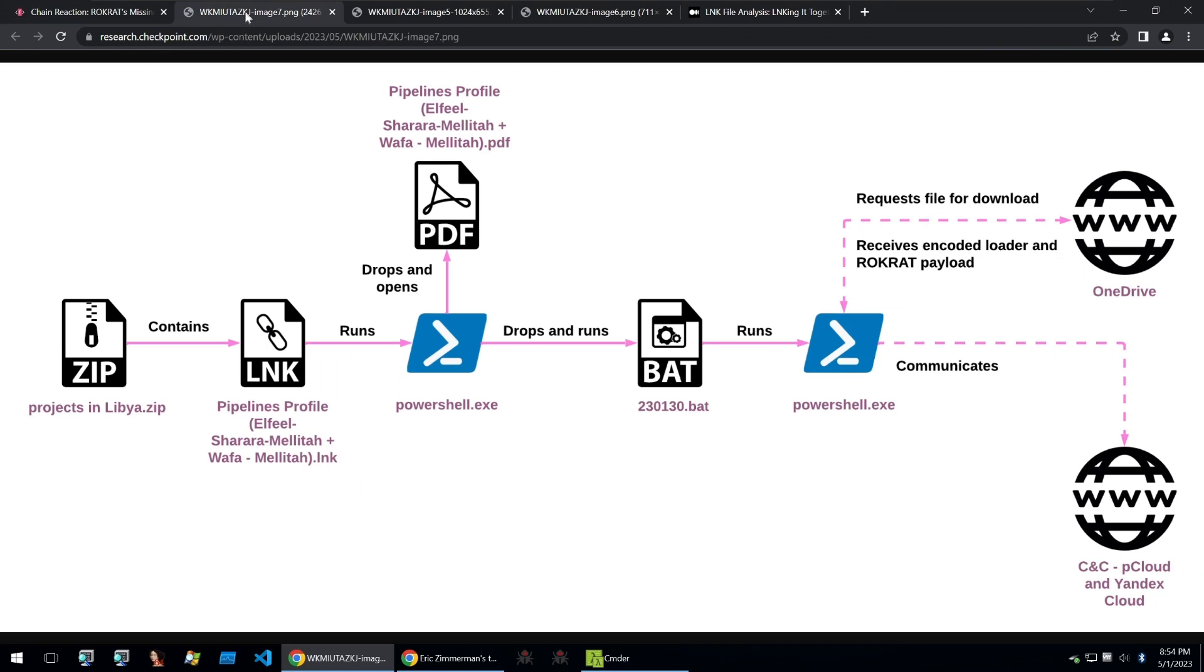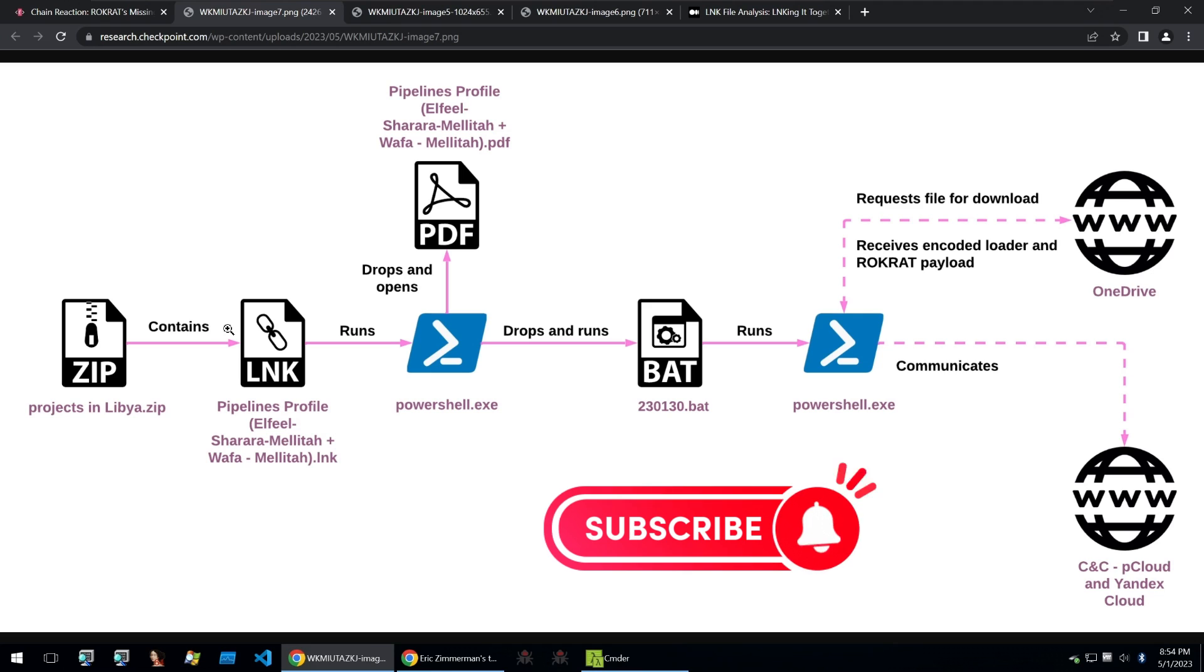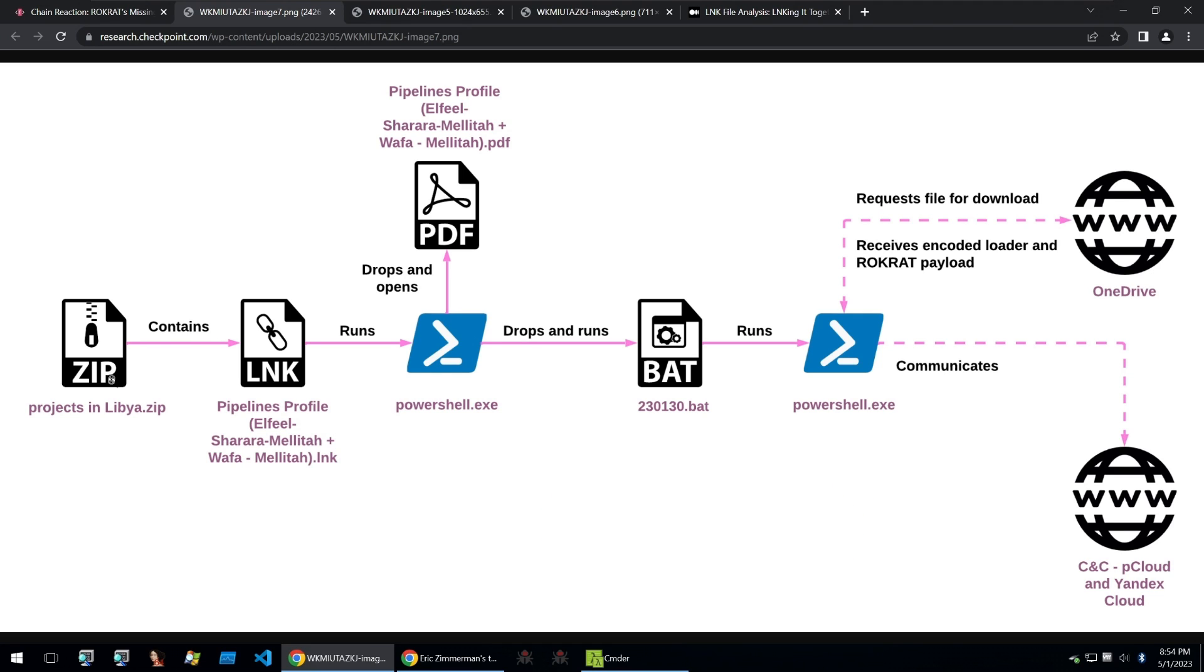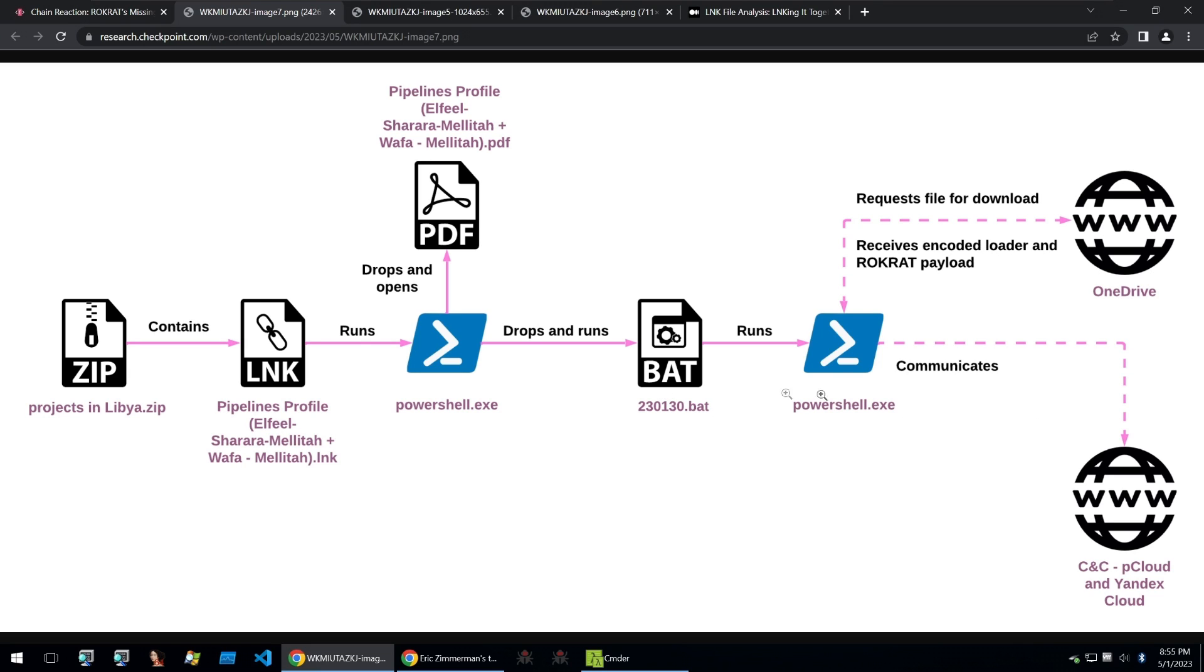The techniques that we'll be covering in this video can be outlined looking at this graph provided by Checkpoint. It starts off with a zip file, leads to a .link file, and then that will run PowerShell. It will drop and open a PDF file, also run a BAT file, then PowerShell, and that will download and execute an encoded loader and Rock RAT payload. So we're going to be concentrating on the process from the .zip file all the way to the PowerShell file.